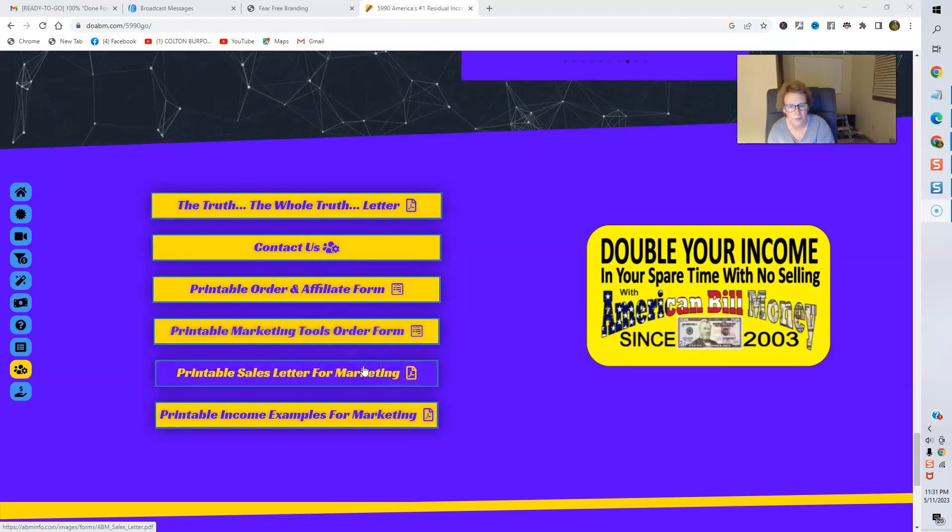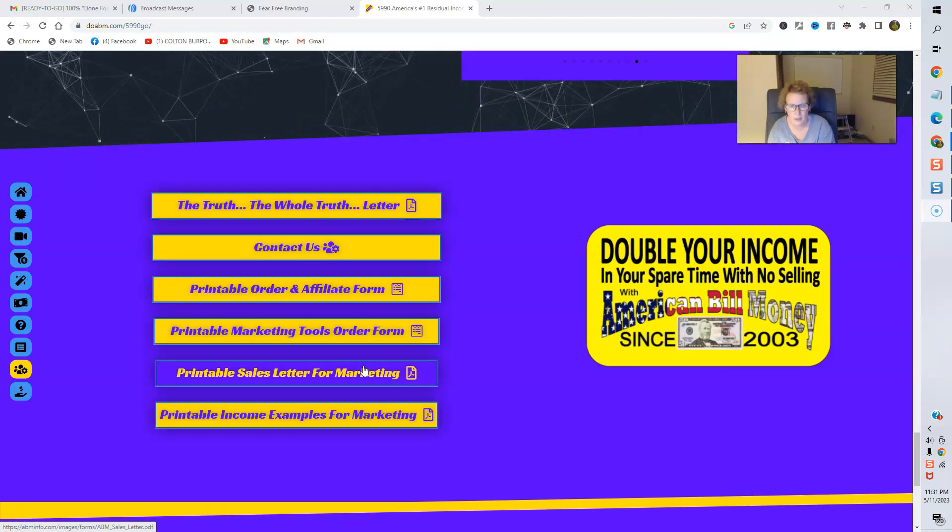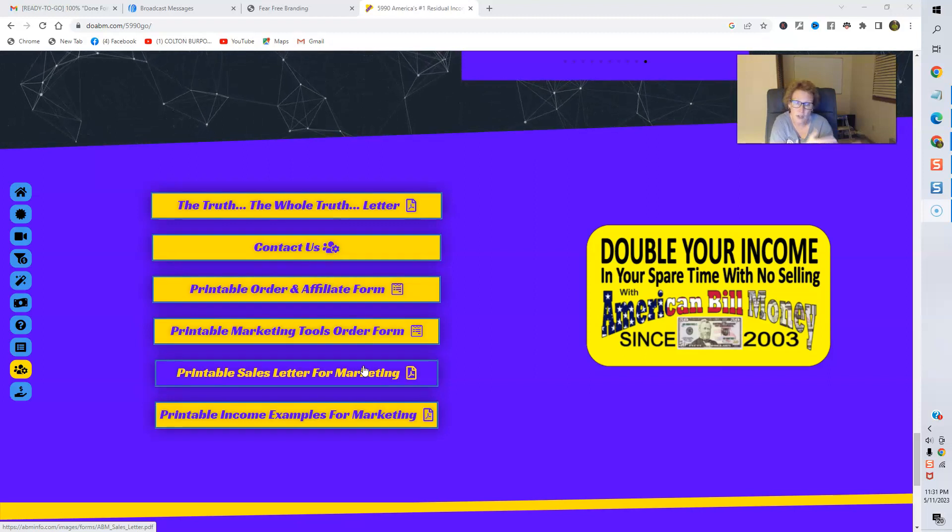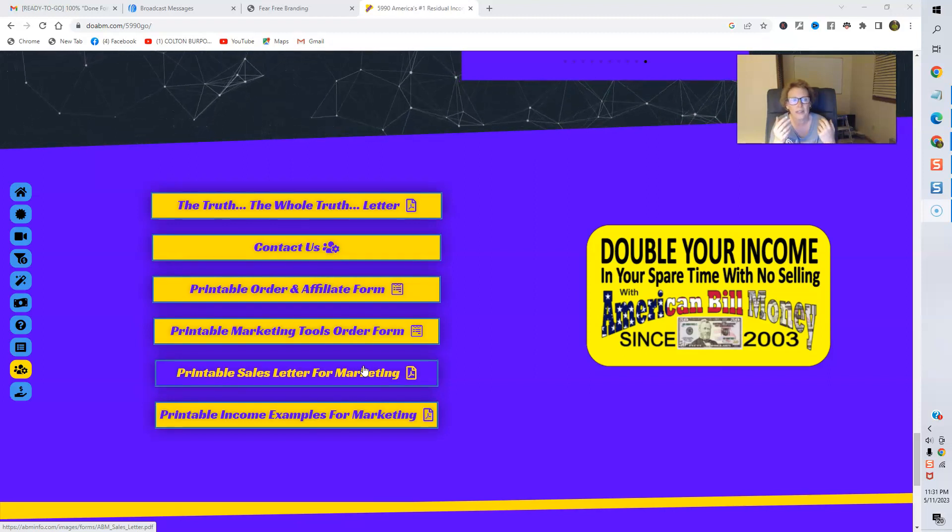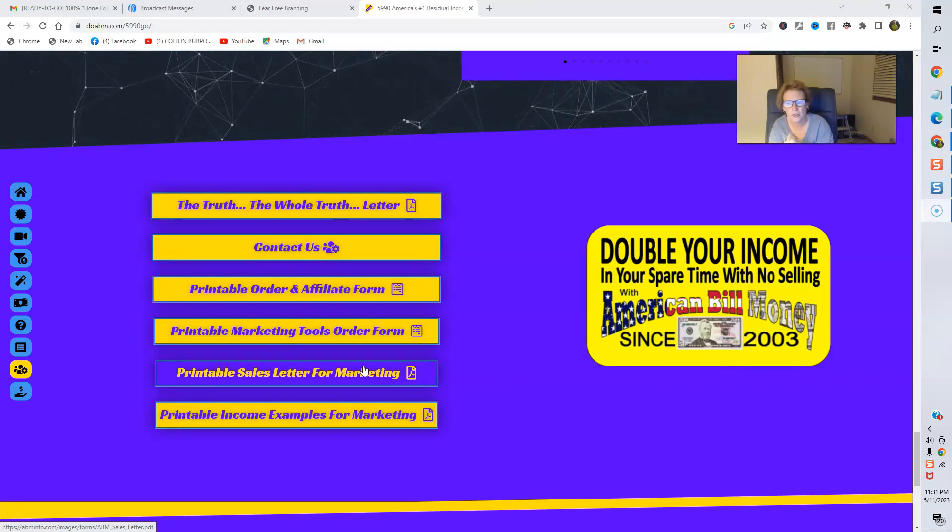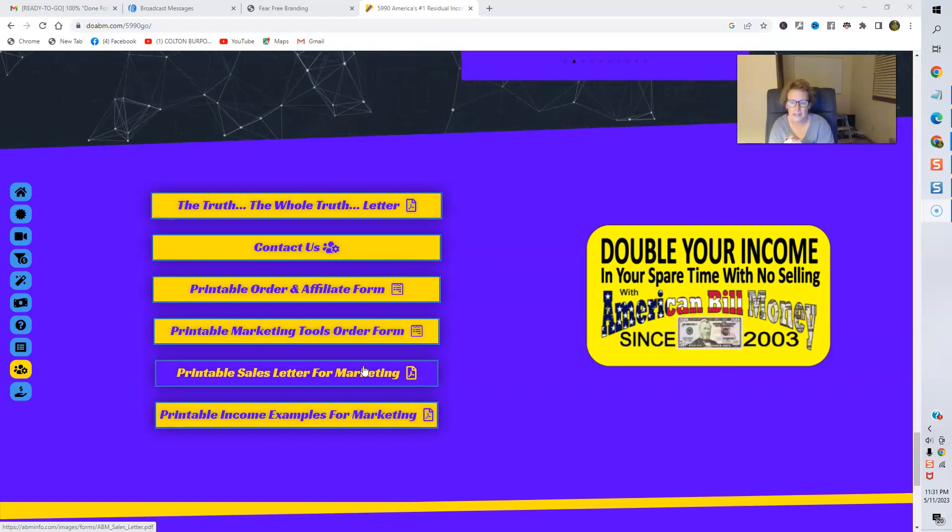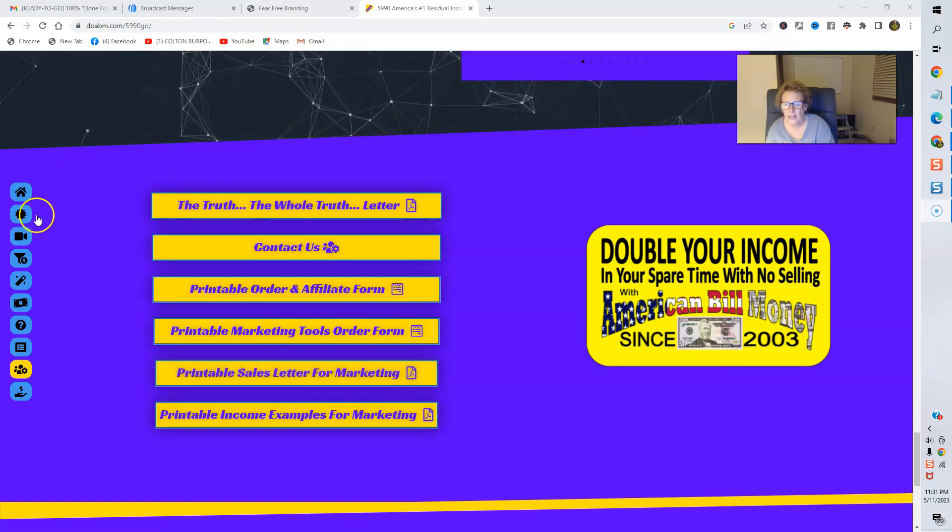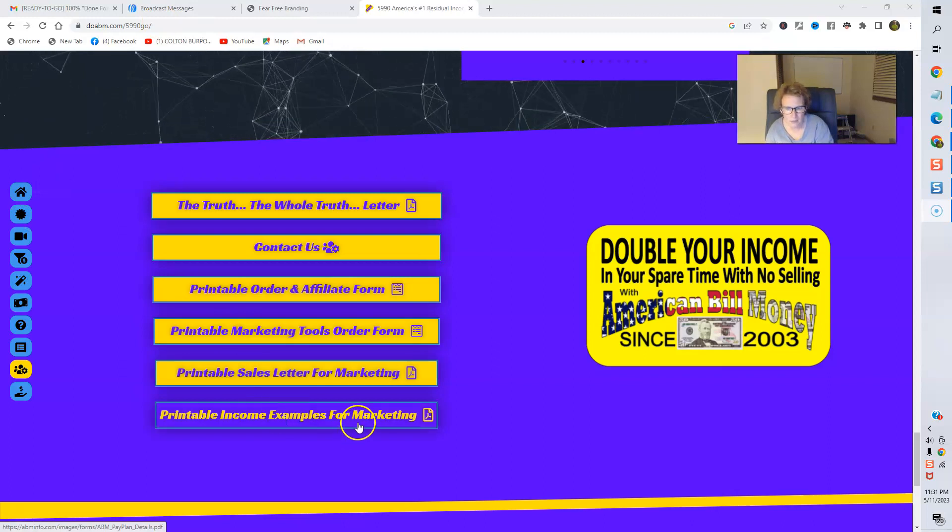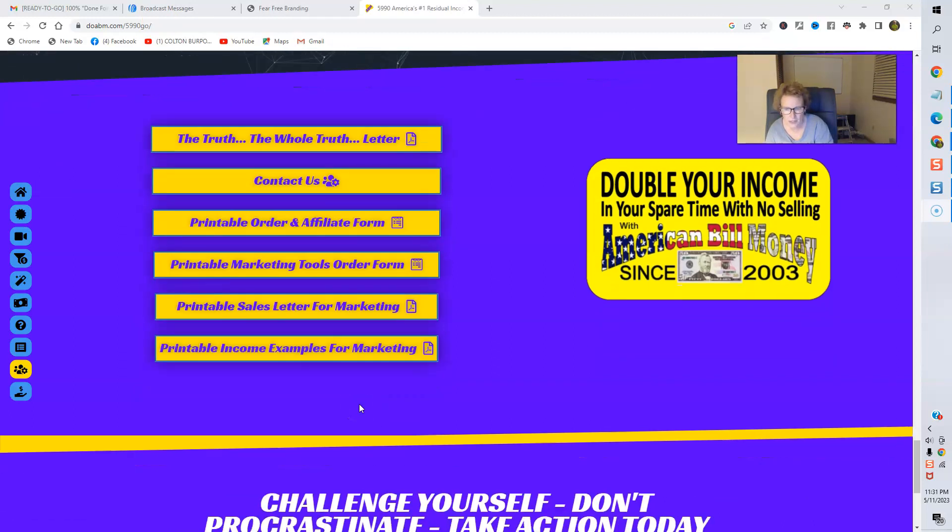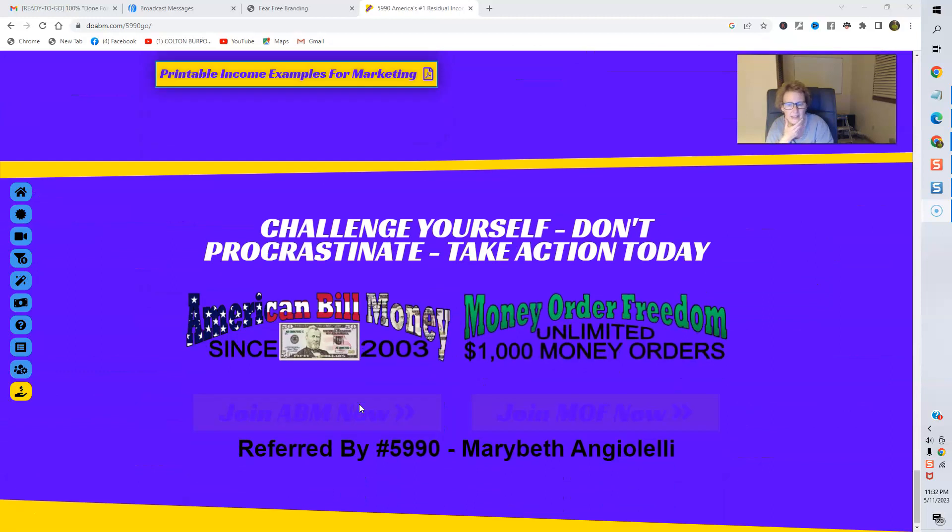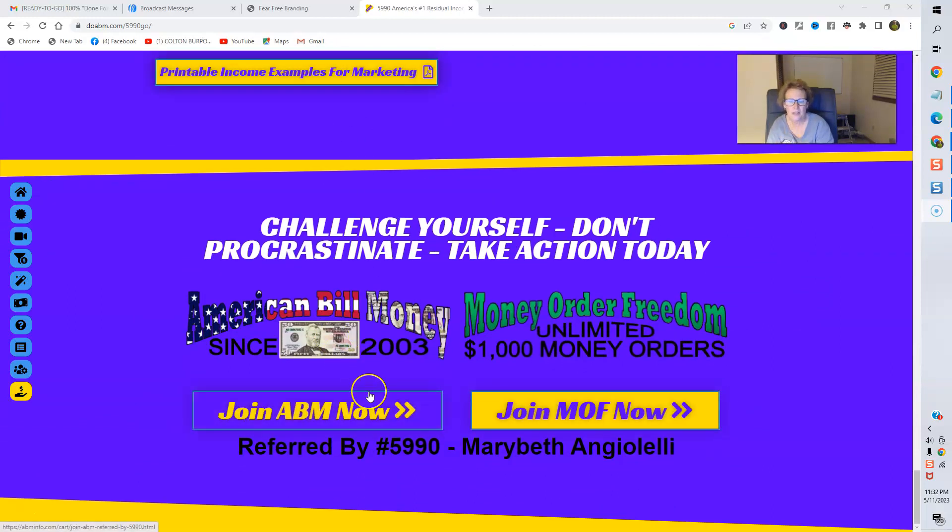The printable sales letter for marketing, which is a wonderful component to give consideration to adding. You can mail postcards, just mail the postcards, or you can put these in an envelope and include a high converting cover letter, a sales letter. And here's printable income examples for marketing that you can certainly utilize to the fullest as well. And here's everything here, folks. You're ready to join. You just drop down here.